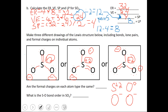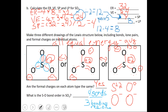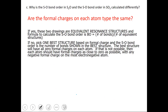So are the formal charges on each atom type the same? In this case the answer is yes, which means our 3 structures are all equal-energy representations. It's inappropriate to lock the electrons in the double bond between just one set of sulfur and oxygen. The electron pair that's part of the pi bond can travel between all the oxygens. Since they're all equal energy, we must average the bond order. We have 4 bonds over 3 bonding regions, so our bond order is 1.33, or 4/3 — slightly stronger than a single bond.